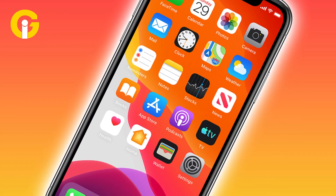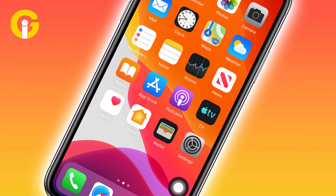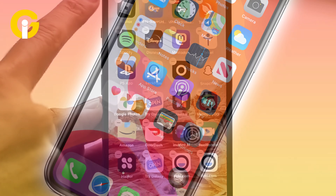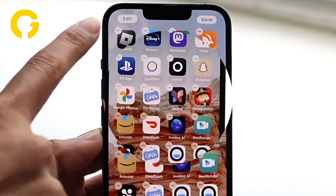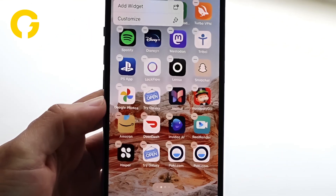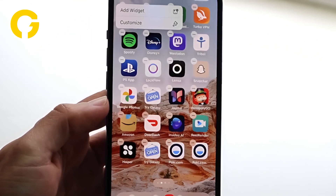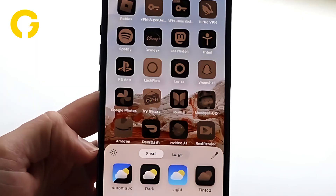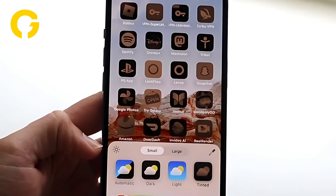Firstly, from the home screen, press in an empty area and click on Edit in the top left corner. Now tap on Customize and select your desired theme, whether dark or tinted.